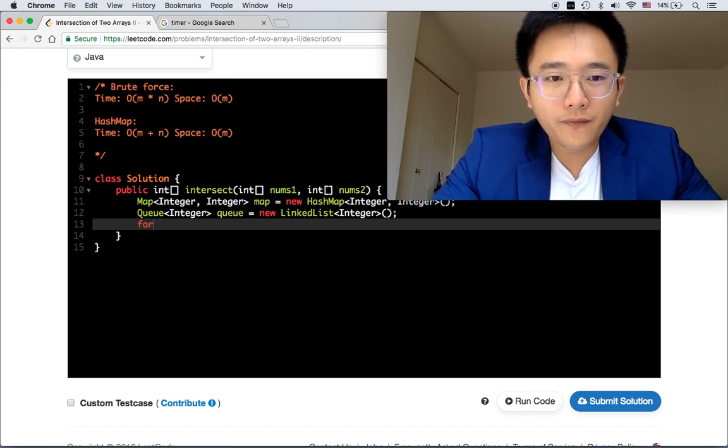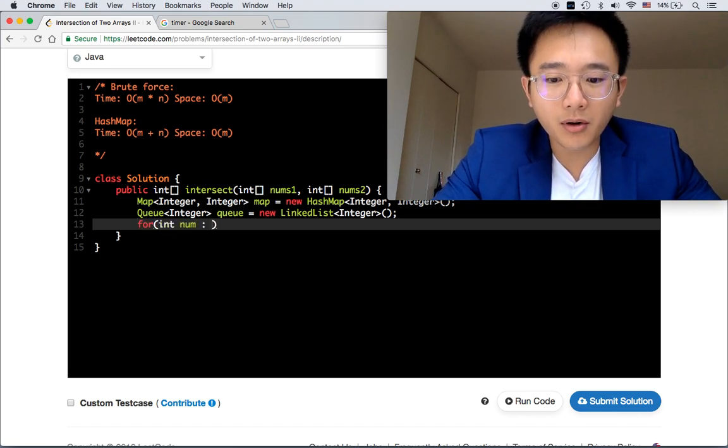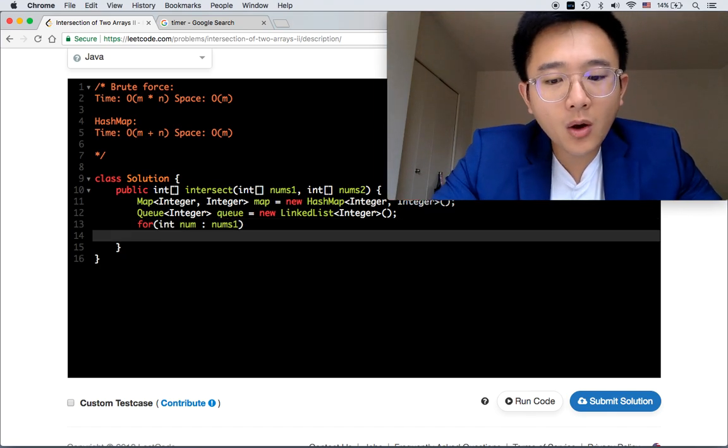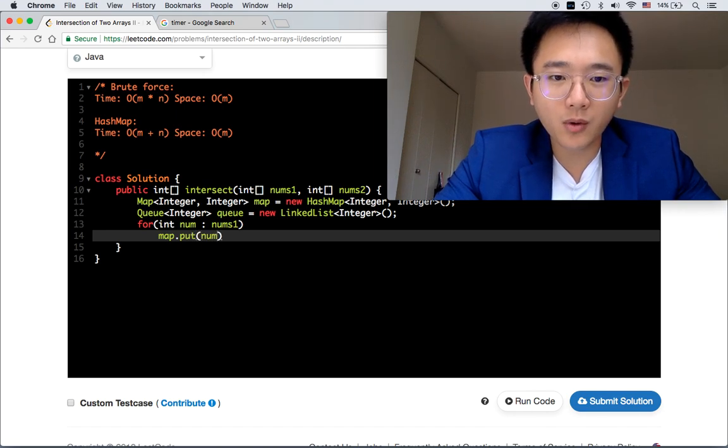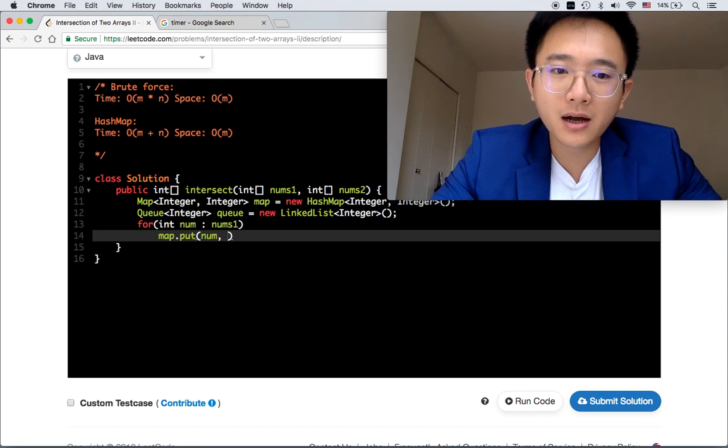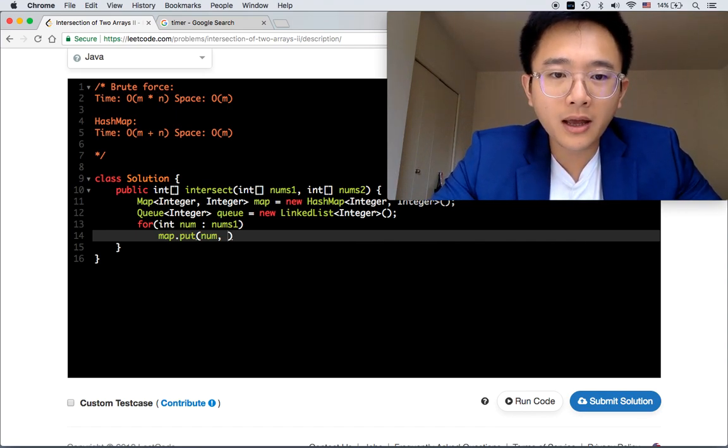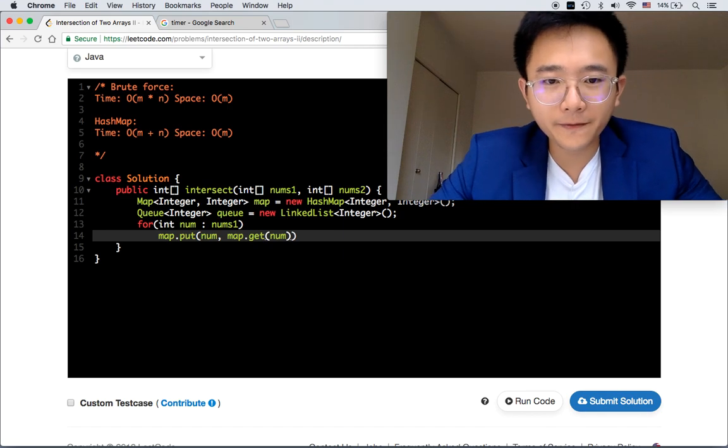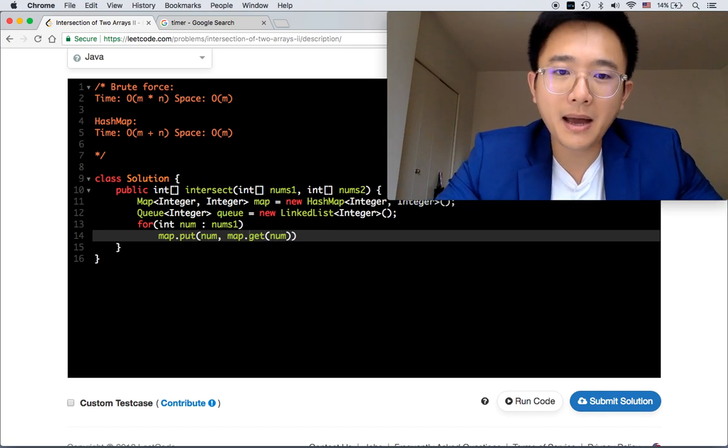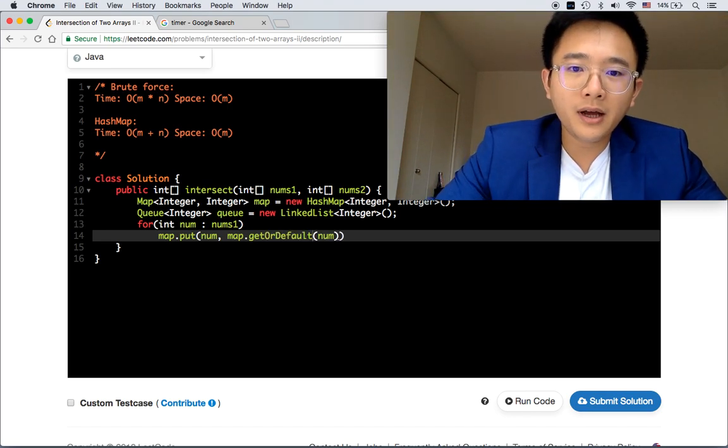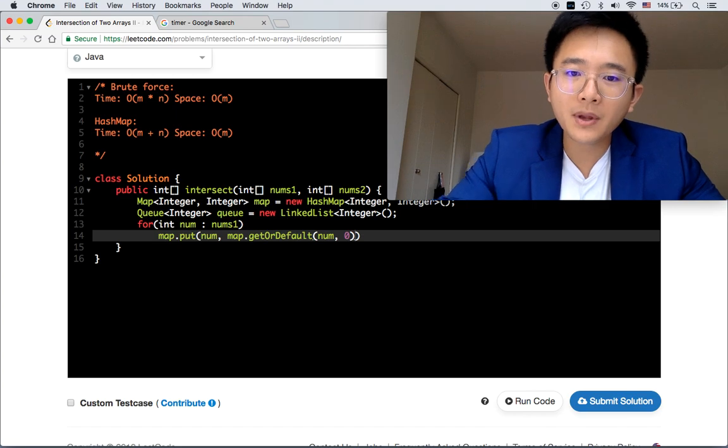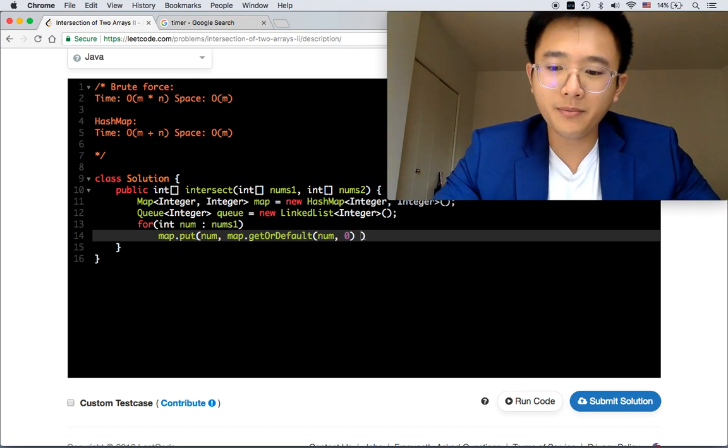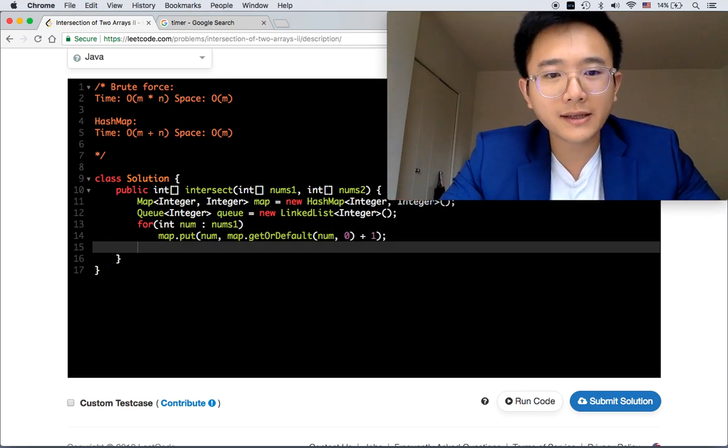First step is, we're going through every single number in the first array. And then we are going to put something in it, which is the key, which is the current number. And then we'll put the frequency of this number, which is we're going to get from the map. If the number does not exist in the map, we will return 0. And then after getting the frequency of the number, we will increase by 1.